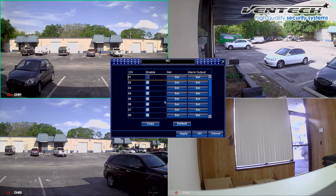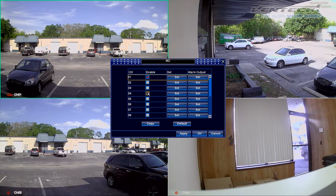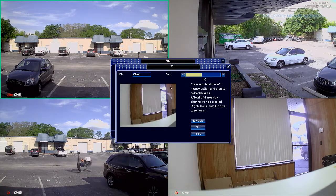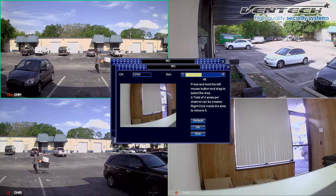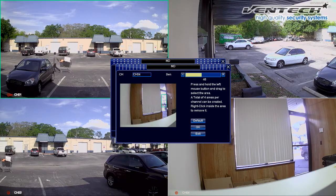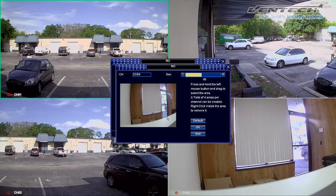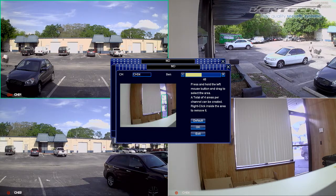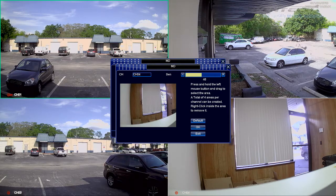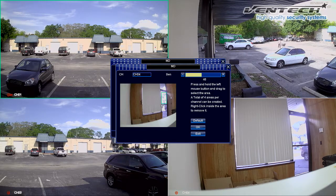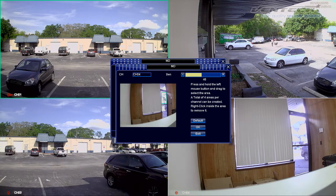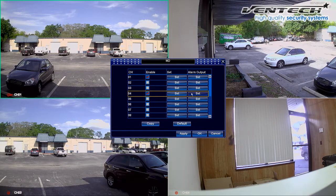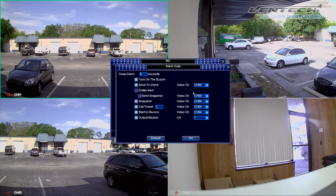Now let's set an alarm on channel 4. Please select the channel and click on set. For this camera connected to channel 4, I would like to receive notification if someone opens this door. I'm selecting the door from the halfway point to the top to avoid crossing paths in case you have one. You can do this on your front door, back door, windows, or any vulnerable point at home or in your office. After doing this, please click OK. By selecting set from the second column, we can select the type of notification we would like to receive when motion is detected.